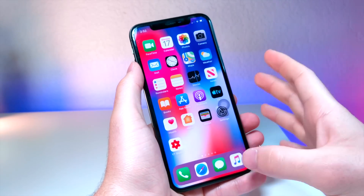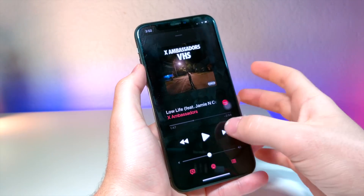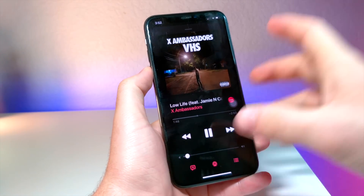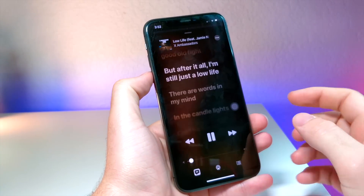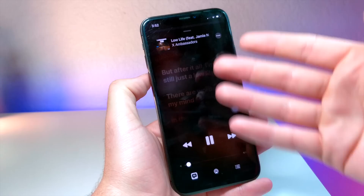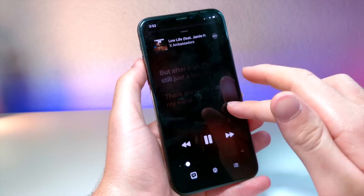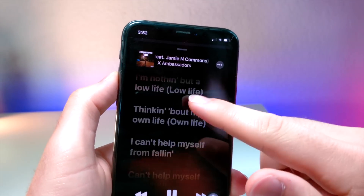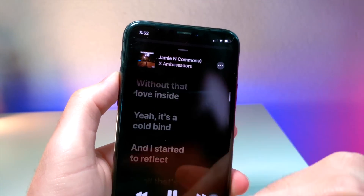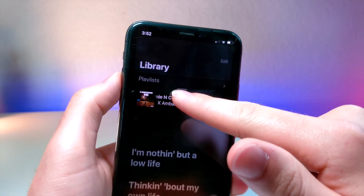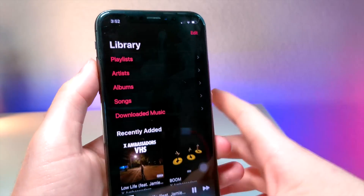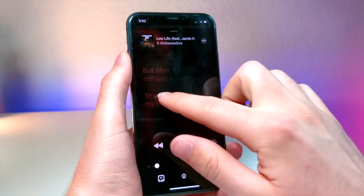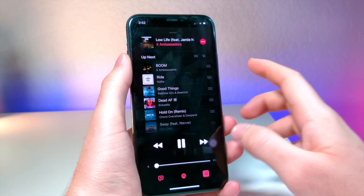If you go inside of the Music application and you're listening to music, you will see that whenever you have the lyrics on the screen and you scroll, you get a nice little animation up top. Before, that didn't happen — it was very laggy and would get cut off.